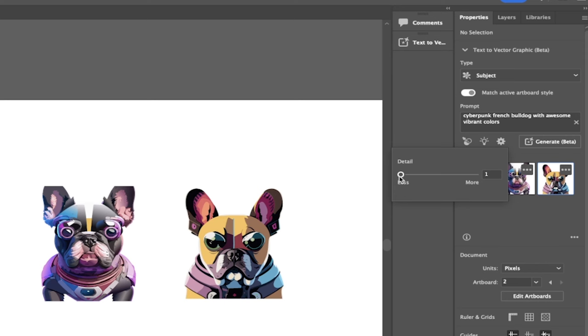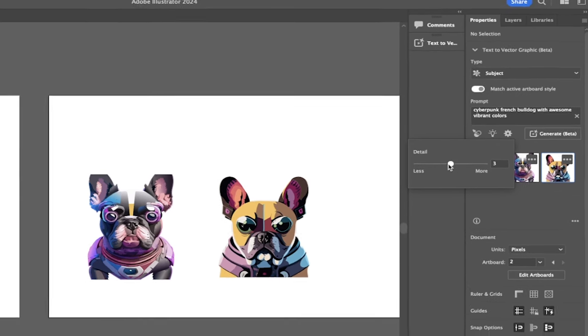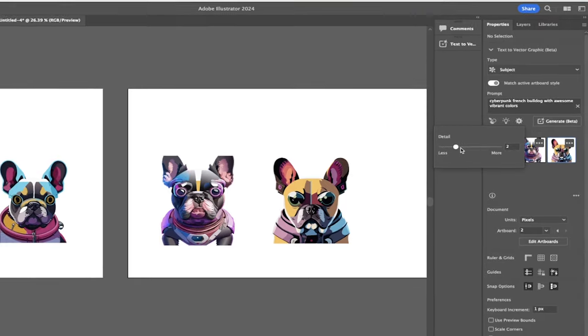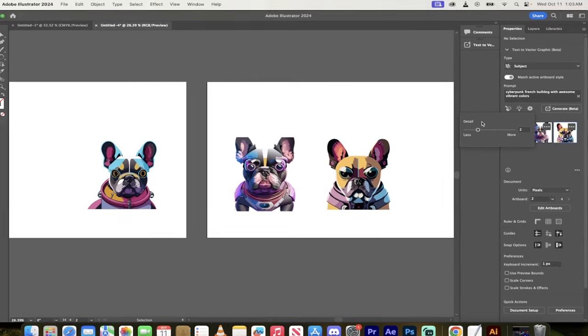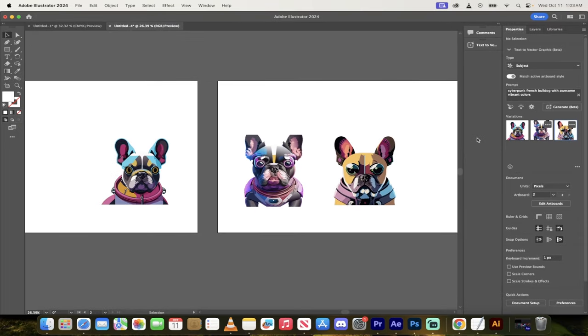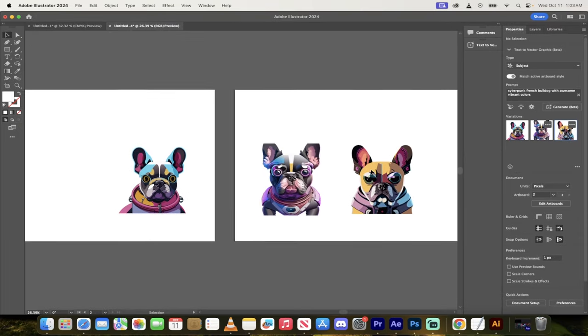Or do you want to be very tight to what you typed into the prompt? And again, you can adjust this as you see fit. It defaults to two and two seems to work quite nicely.